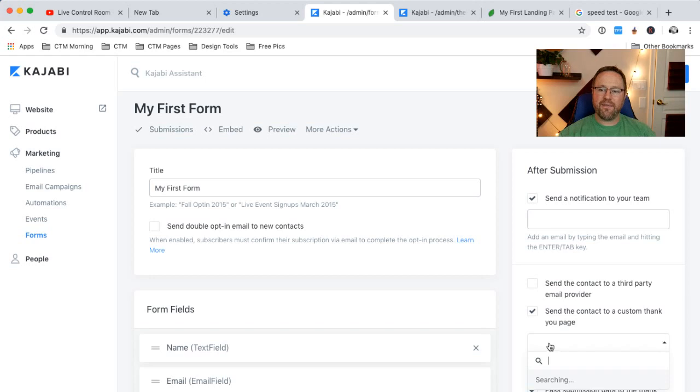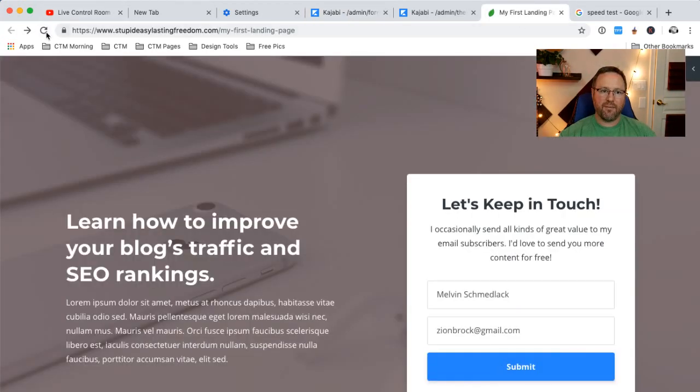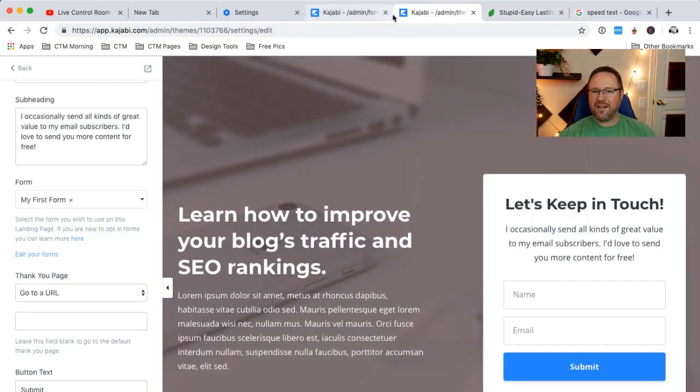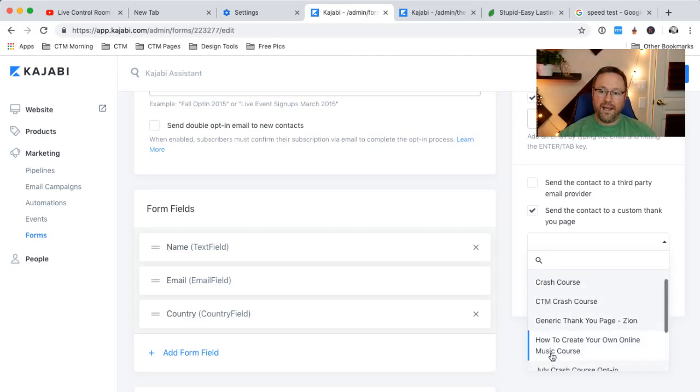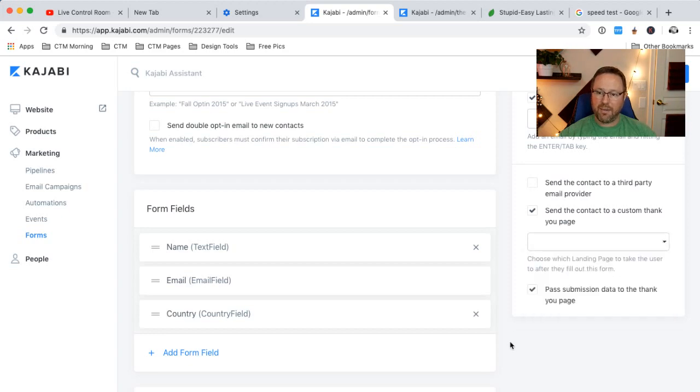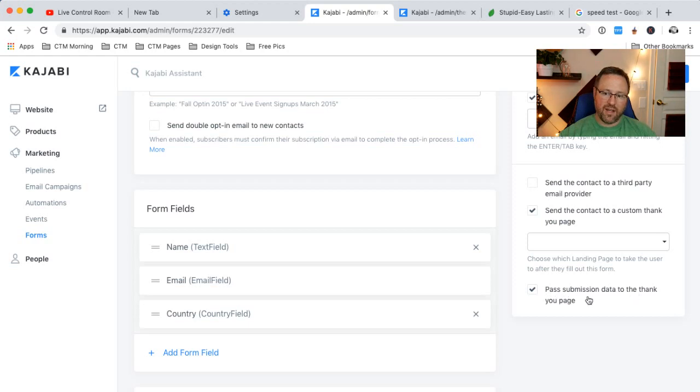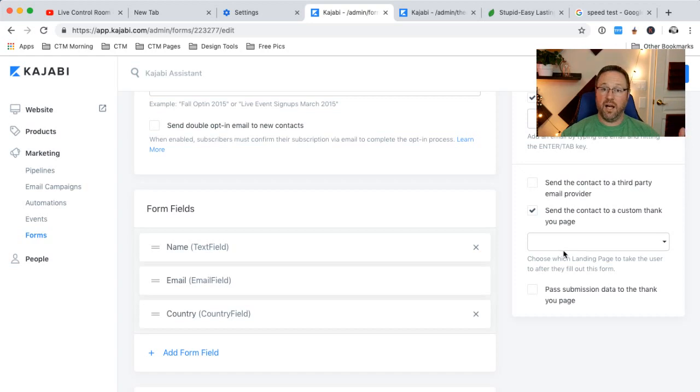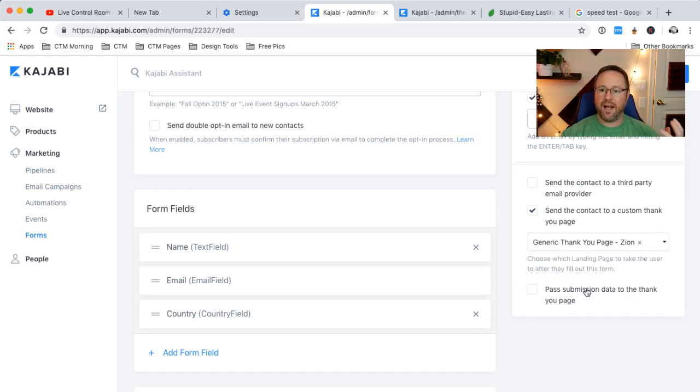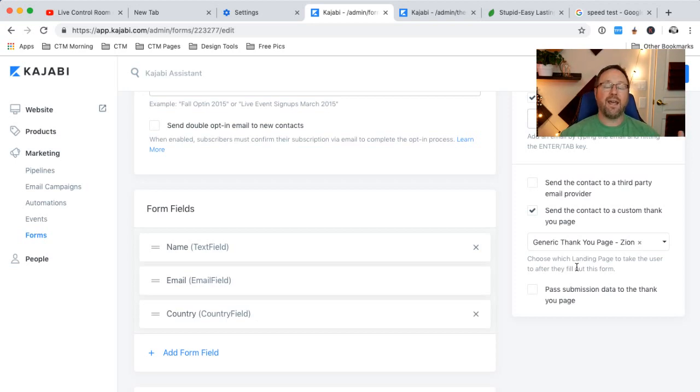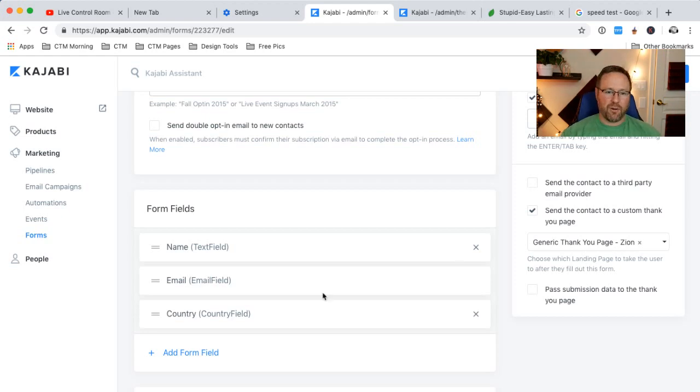Or you can say, I want to send them a custom thank you page instead of just the confirmation page. Remember that confirmation page that we got right here? Thank you. We have received your submissions. What if I was like, I want something a little bit better than that? We can create our own page. We can create a registration page, take them to a different landing page, or it says pass submission data to the thank you page. You could do that. But you can actually create another personalized thank you page in your landing page area. And I've done that. I have a generic thank you page that I made. So this way, if somebody fills out the form, it'll send them a generic thank you page. And my generic thank you page just says, thank you for submitting this form. You're going to get an email with the information that you were looking for or something like that. I can't remember. It's worded a little bit better than that.